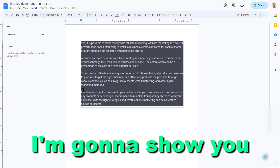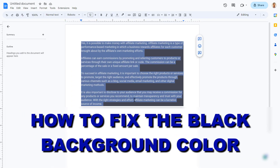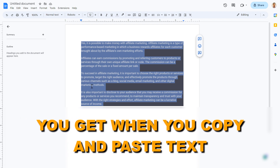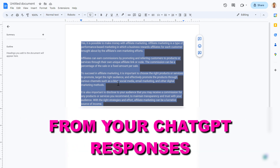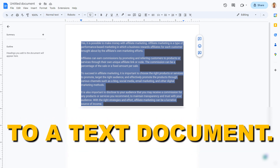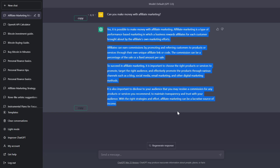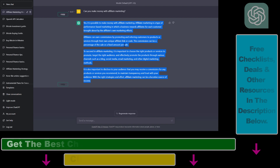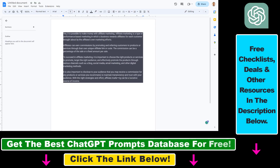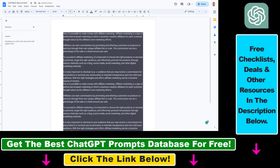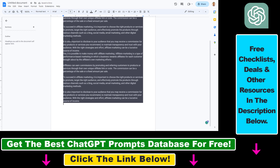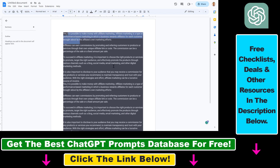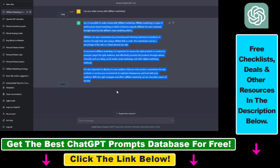In this video tutorial I'm going to show you how to fix the black background color you get when you copy and paste text from your ChatGPT responses to a text document. If you copy text — like this text about how to make money with affiliate marketing — to a text document, it will have this black background, which is really annoying and difficult to remove.